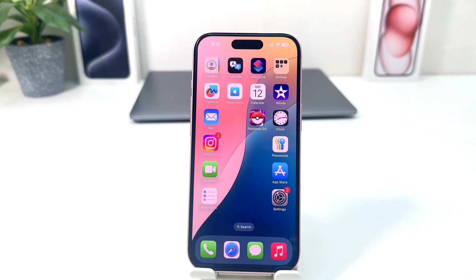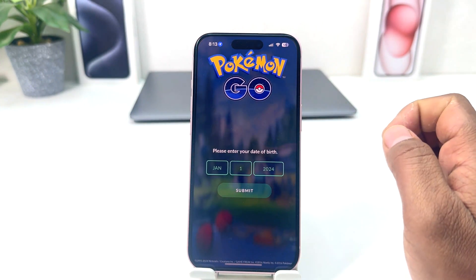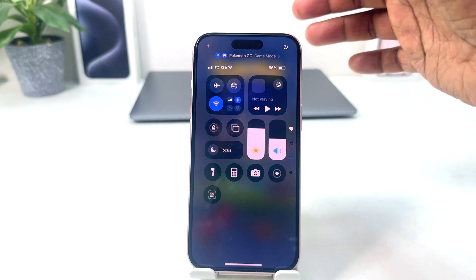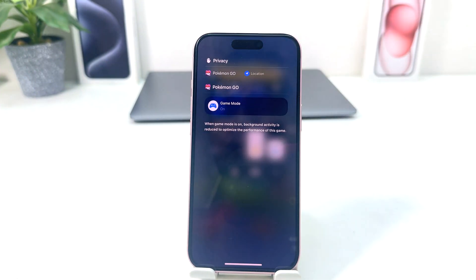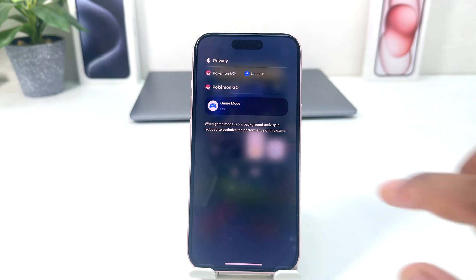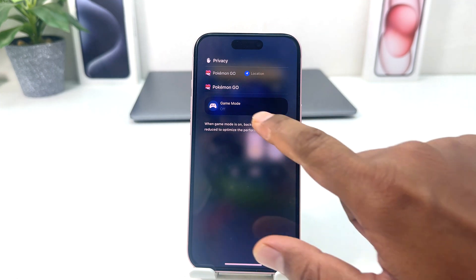To do that, it's really very easy and simple. For example, I'm going to open Pokémon Go. Now when I swipe down, you'll see it appears just like this. From here, if I long press, you'll see there is something that says Game Mode. Right now, Game Mode for this particular game is on. If you decide to turn it off, you can simply turn it off, or if you decide to turn it on, you can simply turn it on.